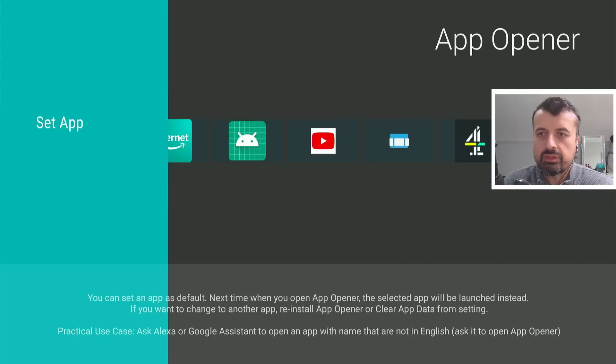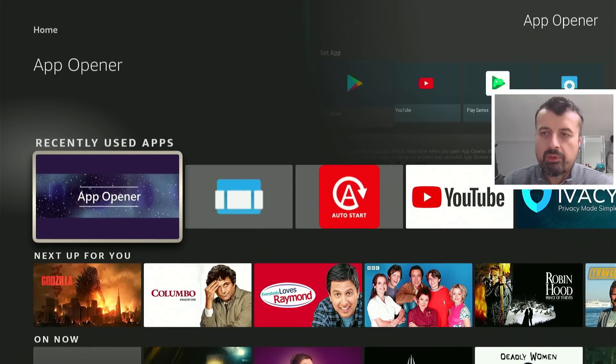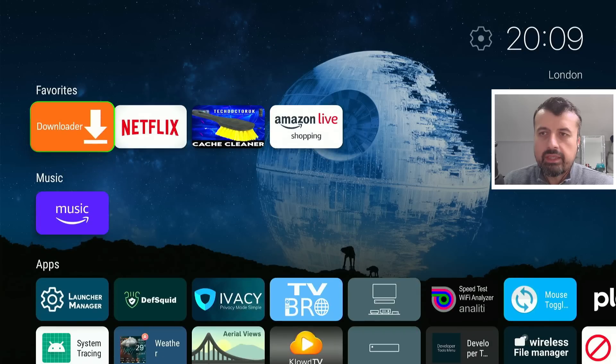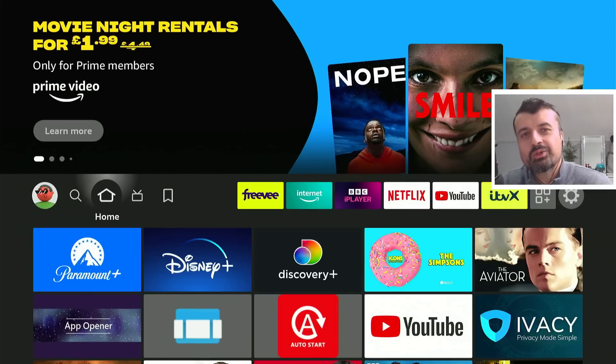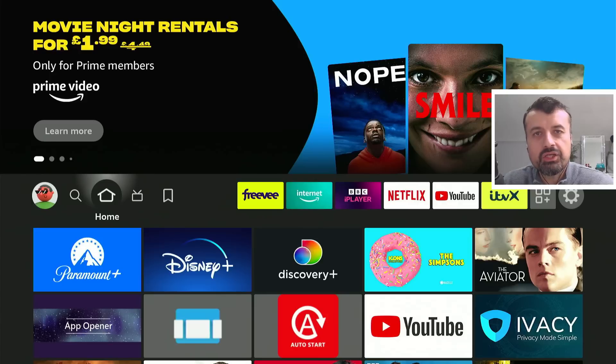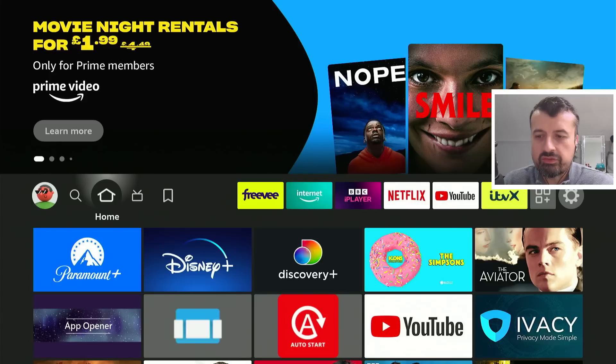Press back a few times. If I open up App Opener, it takes you straight to the custom launcher. And the cool thing is you can even use your voice to open up any application that you've set through App Opener.